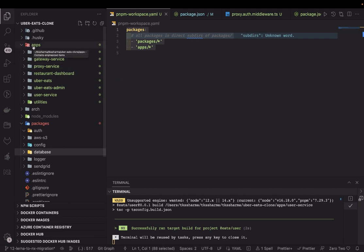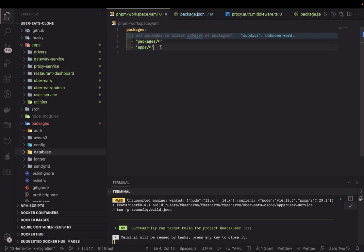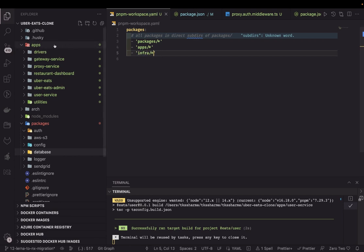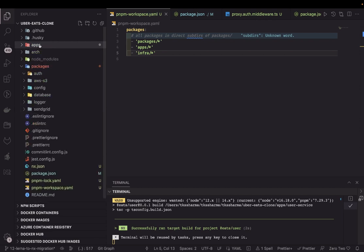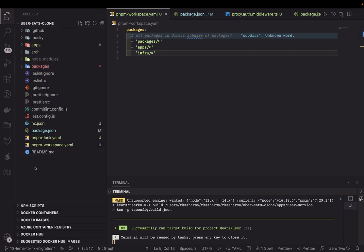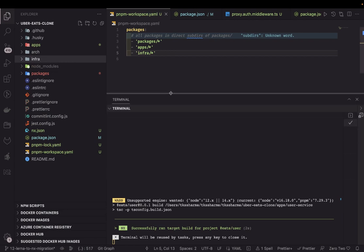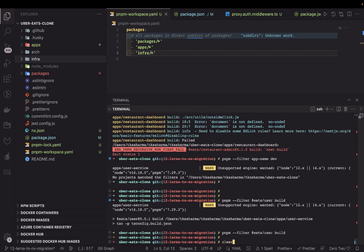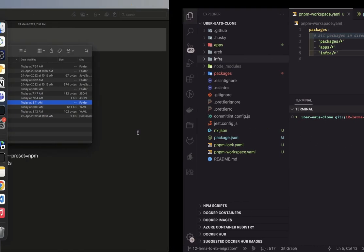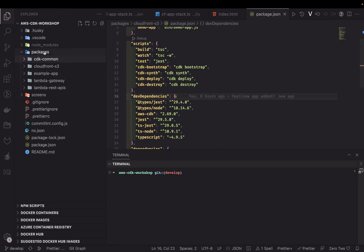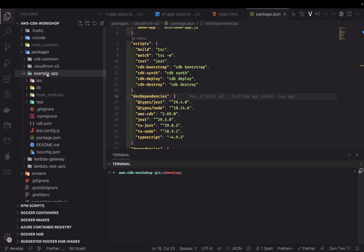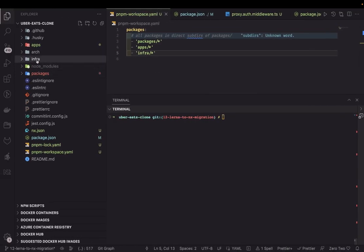We're going to add more services: restaurant service, cart service, checkout service. I'll also create an infra folder — infra is going to be part of the packages. Inside infra we'll do a cdk init, because we're using AWS CDK for infrastructure. I'll copy one of the existing CDK common example apps.